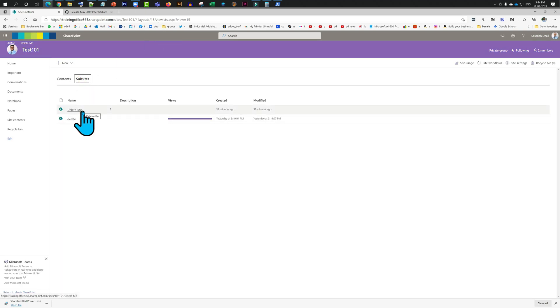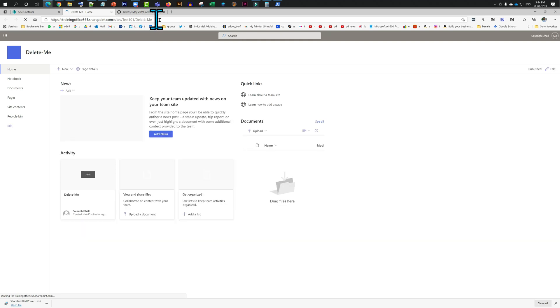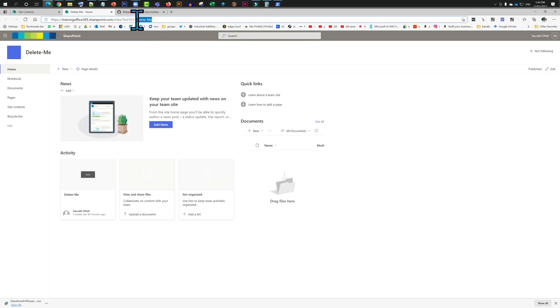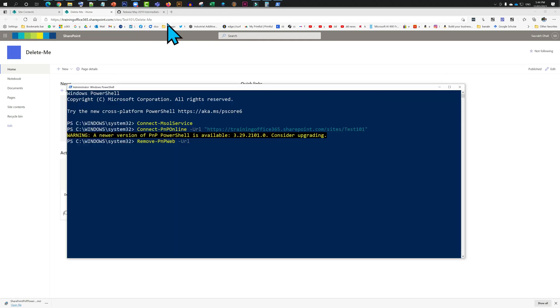Delete-Me. Delete hyphen Me, that is it. I am going to go back there, put it in here, and now I am going to hit enter. But before we do that, let's go in there quickly.